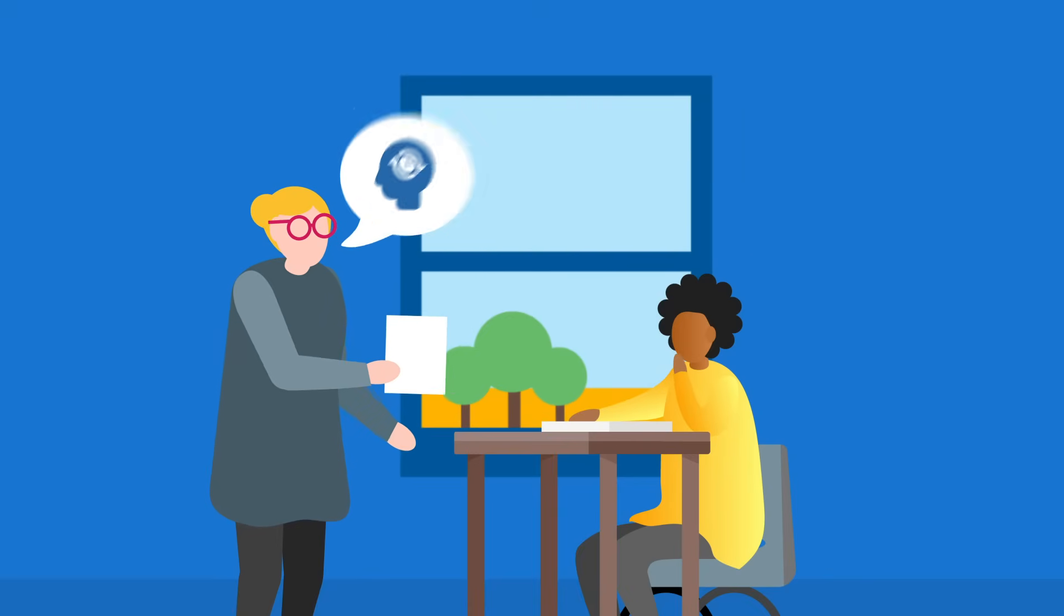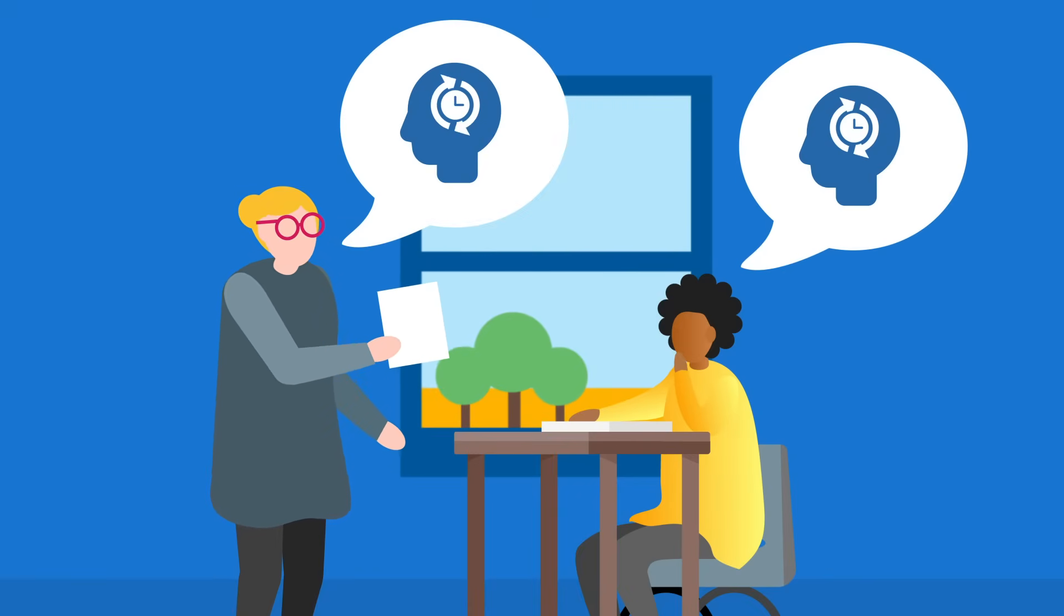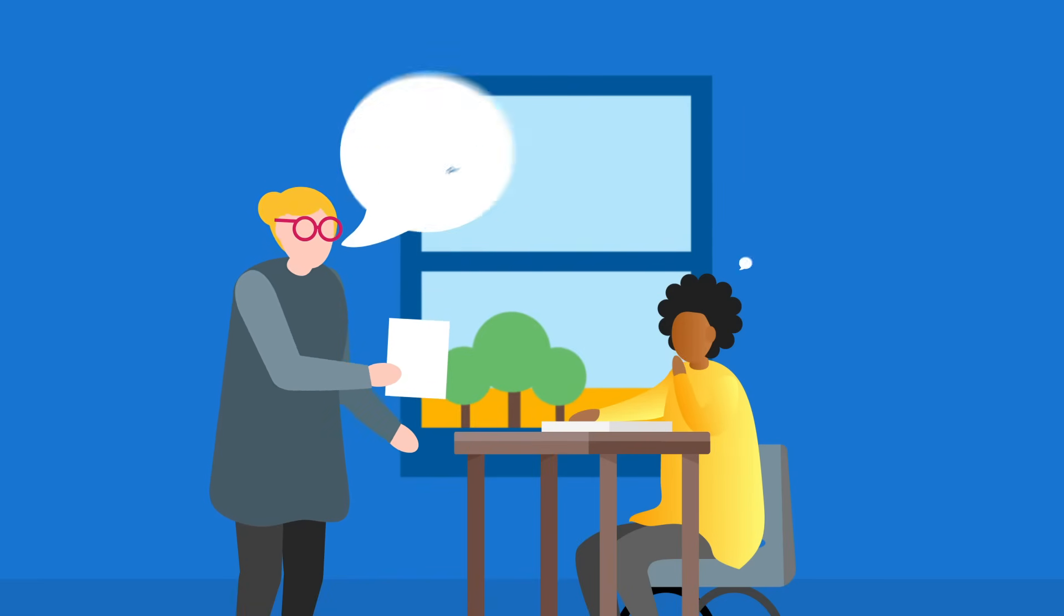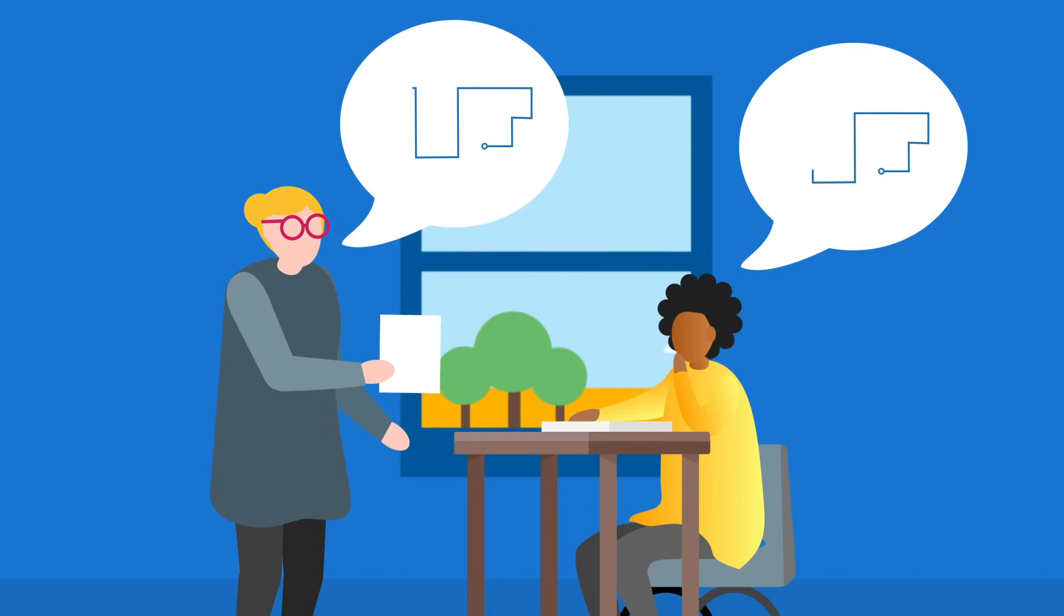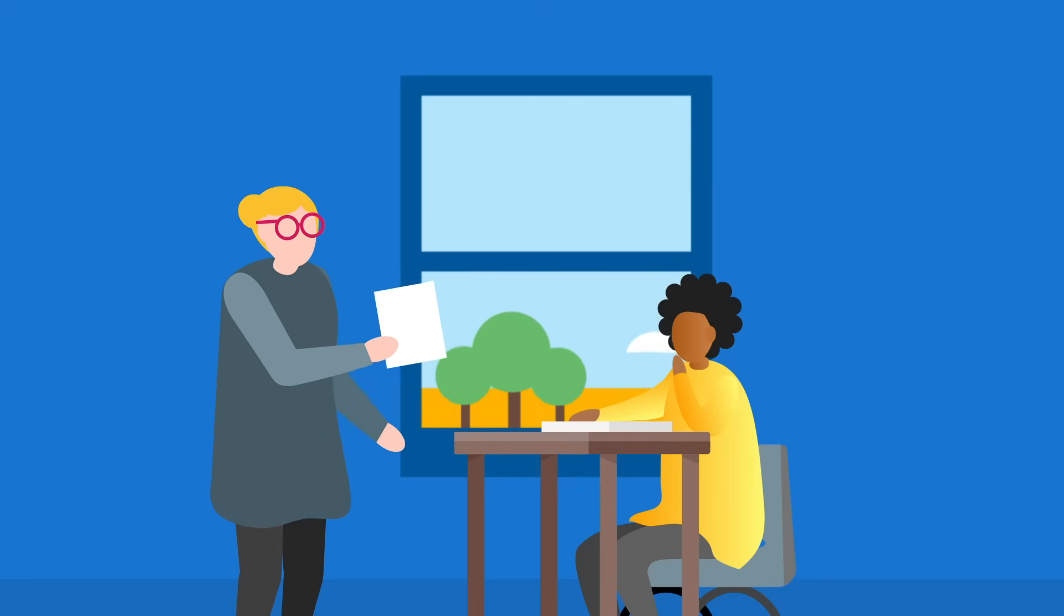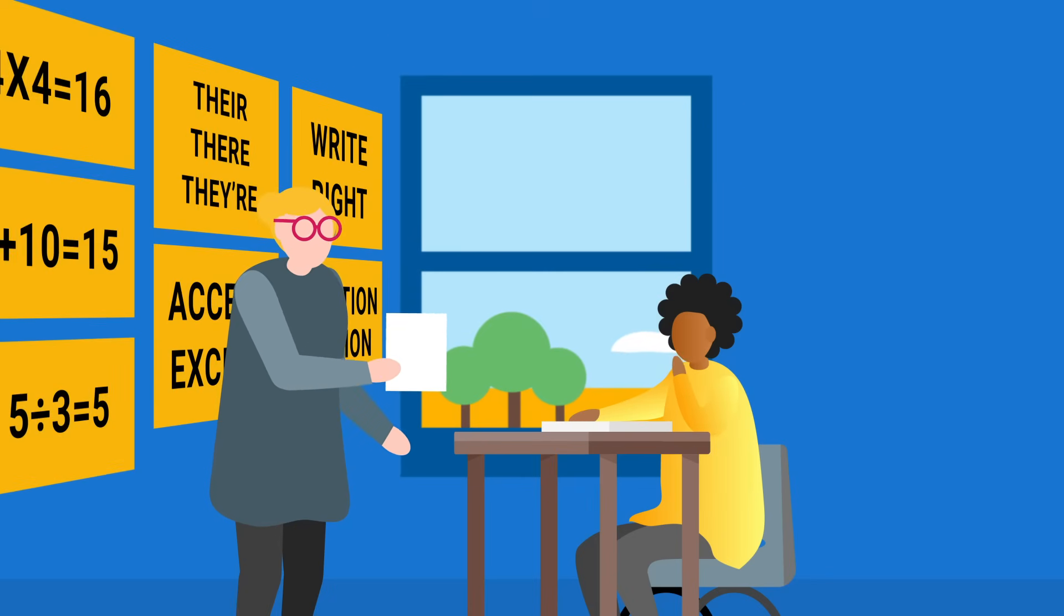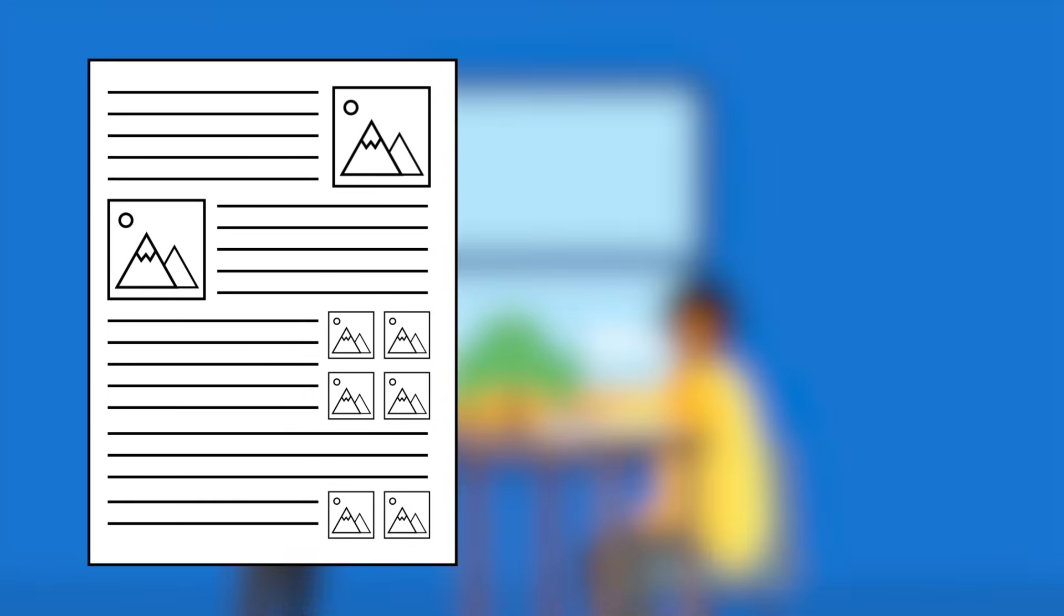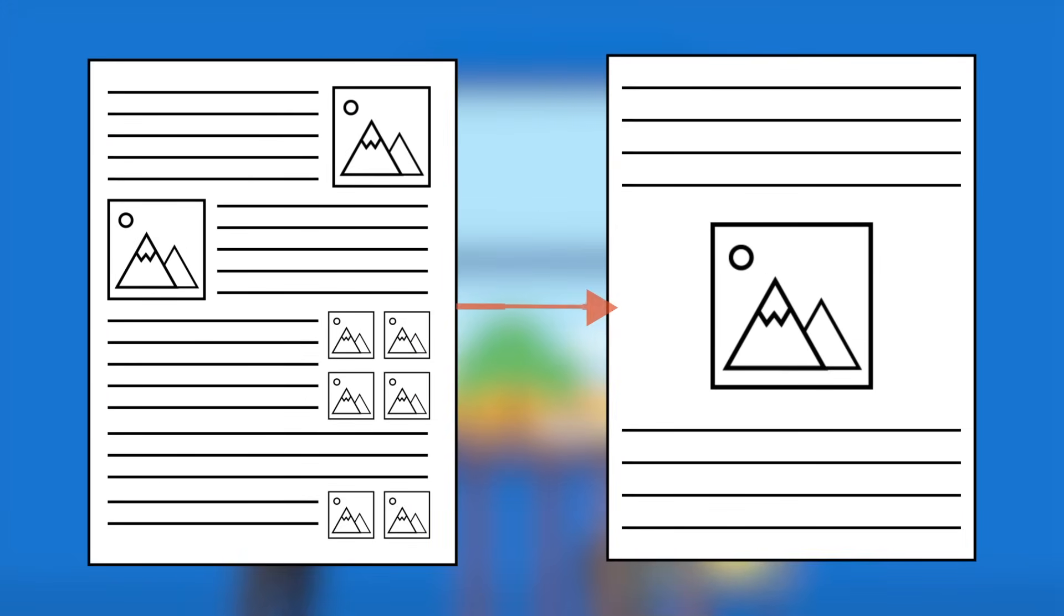Teachers can also consider what prior knowledge might be needed to access the new content or task. To reduce extraneous load, teachers could look to reduce the number of steps and instructions that are given or break them into manageable chunks. They can also remove unnecessary distractions from the classroom environment and streamline resources to ensure that only the most important information is included.